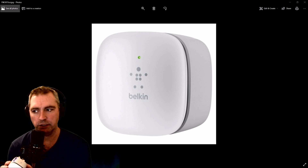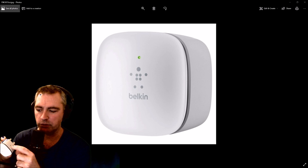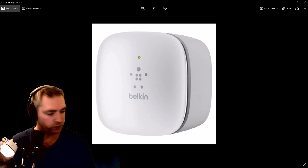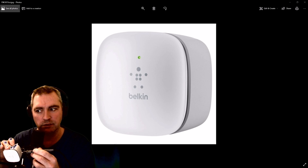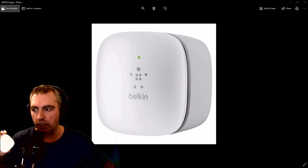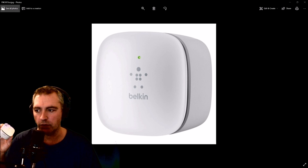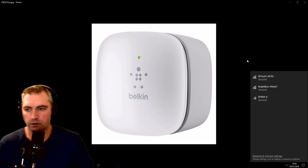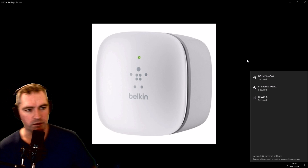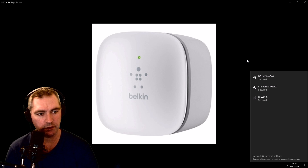You'll want to reset it. There's a button, a little dot underneath that you can push a pin into. Hold it in for 40 seconds and then let go. That takes a long time, and you'll know it's done because the light changes to a solid blue color. I had to hold that button in for 45 seconds until it turned blue.